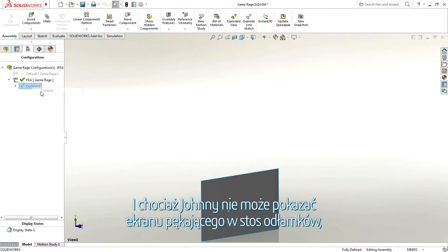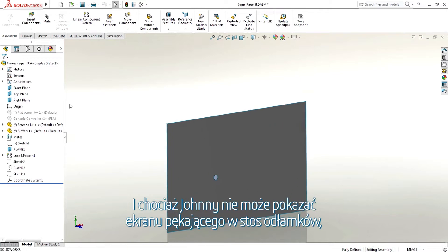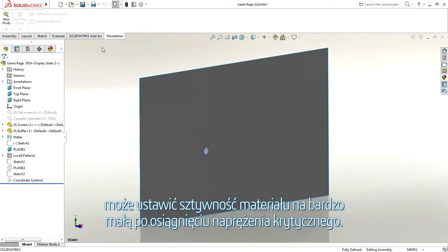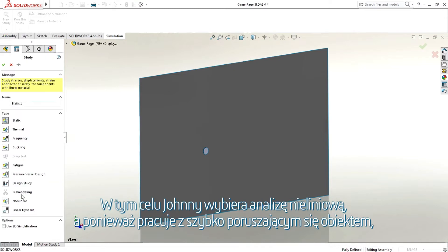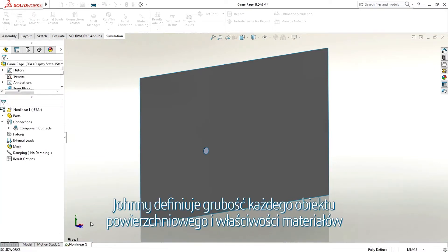While Johnny can't show pieces of glass breaking off the screen, he can set the material stiffness to be very small when it reaches a critical stress. To do this he chooses a nonlinear analysis and as he is working with a fast-moving object, he chooses the dynamic option.